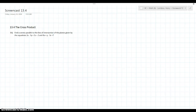Hello, hello, Williston scholars, and welcome to another episode of BC Calculus with Henry Lombino. So we're going to be looking at Chapter 13.4 today, which is the cross product.